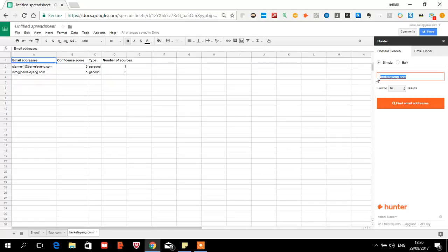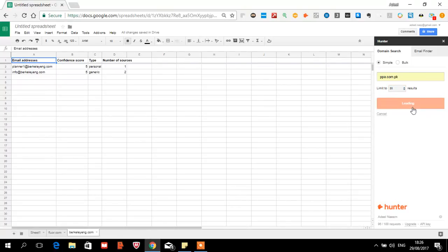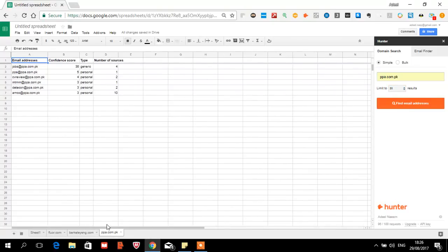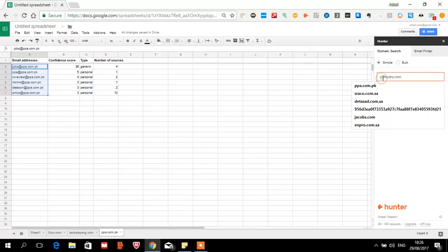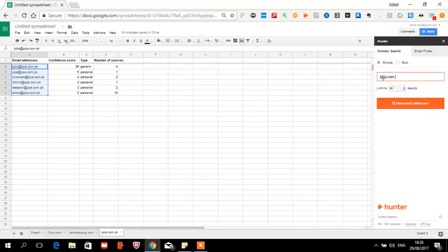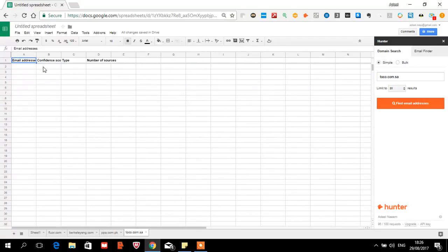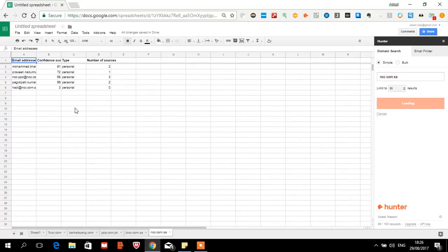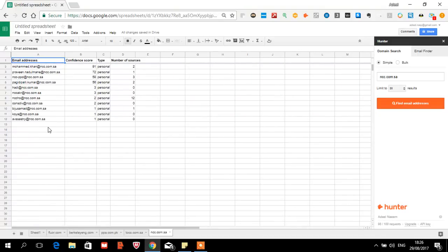For example, we go to another place and click on pp.com.pk. We click on it to see the results. Maybe there is something wrong with this one. We then try NCC.com — this is one of the largest construction companies in Saudi Arabia, and you can see that you have a lot of resources available.